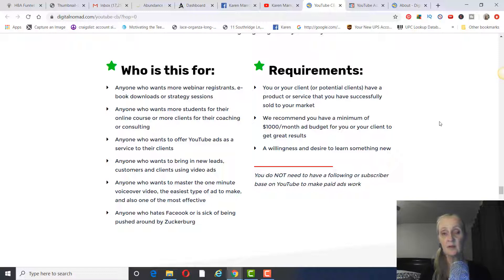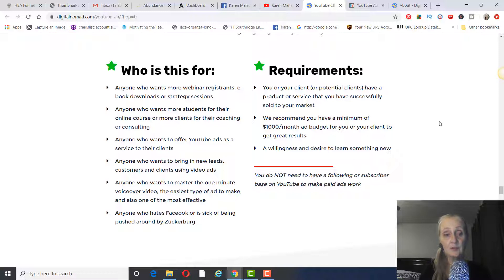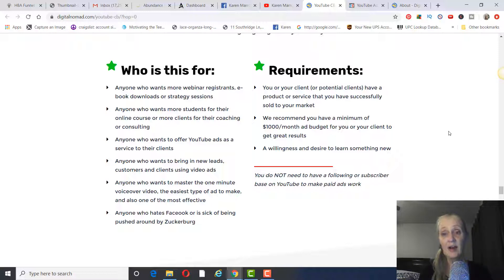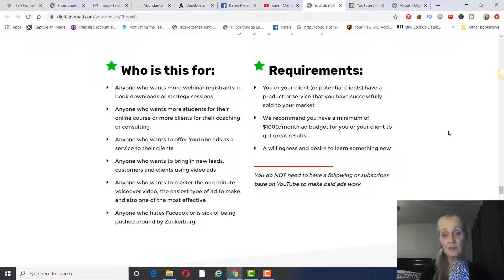If you learn it, you can do it for businesses and earn a substantial amount of money every month with just a few clients. It's also for anyone who wants to bring in new leads, customers, and clients using YouTube ads, anyone who wants to master the one-minute voiceover video — the easiest type of ad to make and one of the most effective — and anyone who is sick of being pushed around by Zuckerberg. The requirements are that you or your client have a product or service that has successfully sold to your market, and they recommend a minimum $1,000 ad budget.